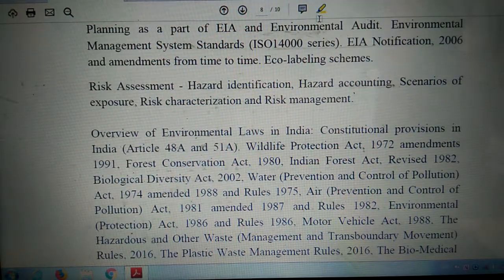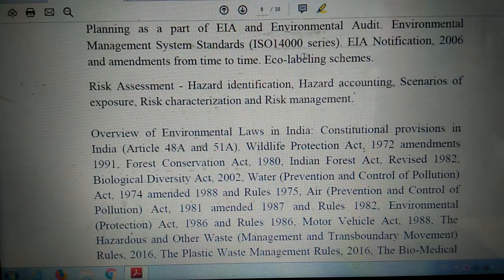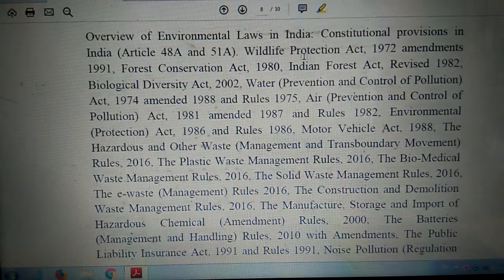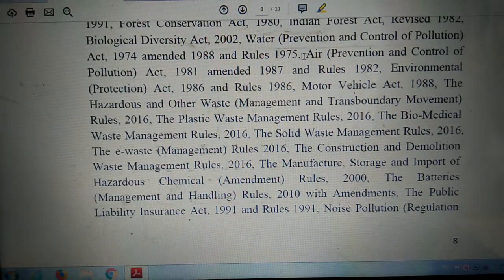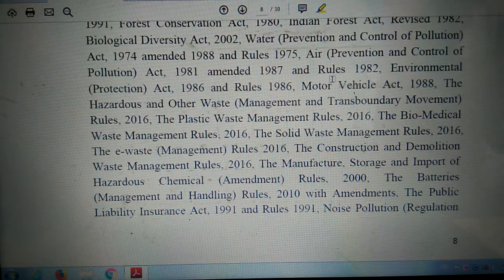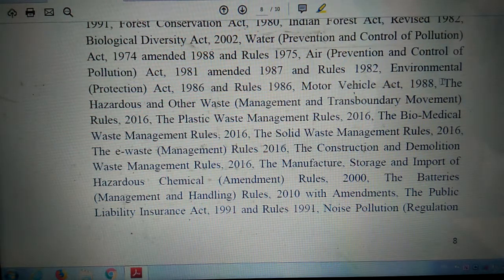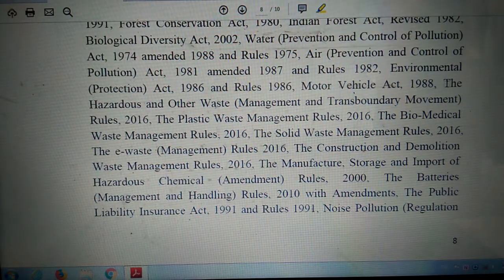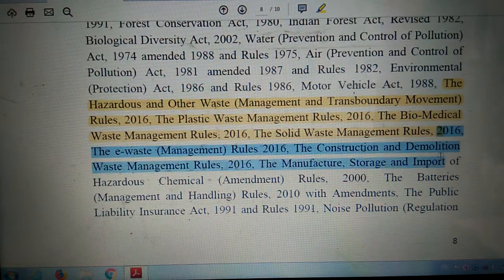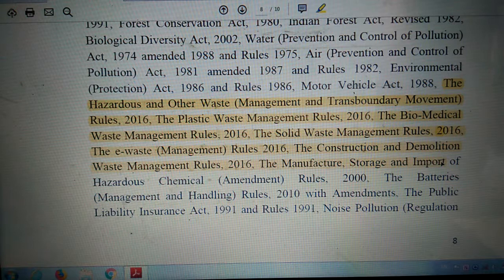You can see that a large section of new laws has been updated — from the Hazardous and Other Waste Management and Transboundary Movement rules onward, up to the Plastic Waste Management rules. A lot of changes have been brought about in this section.